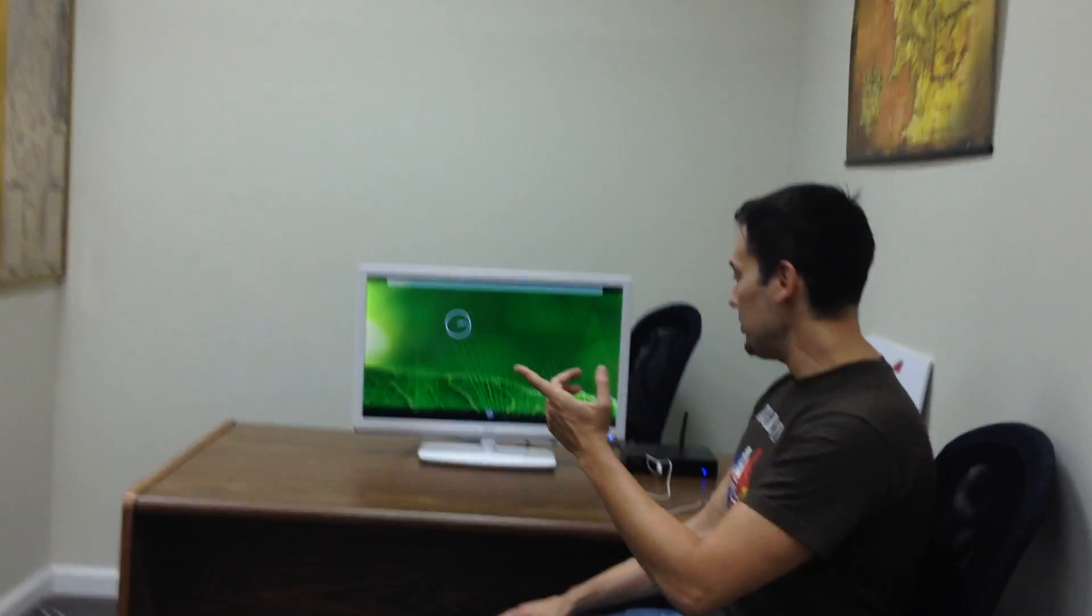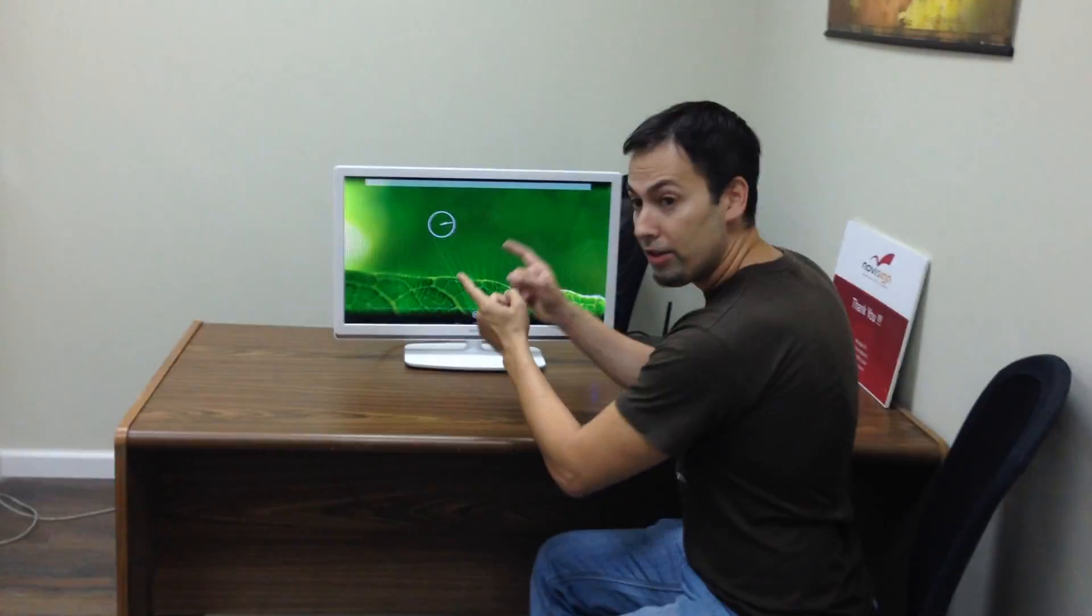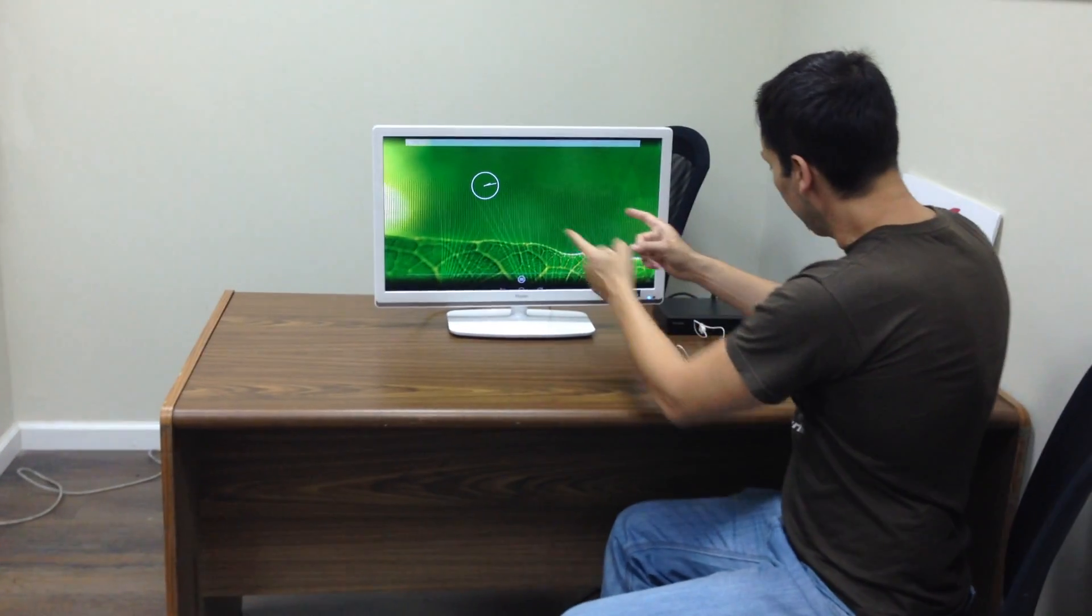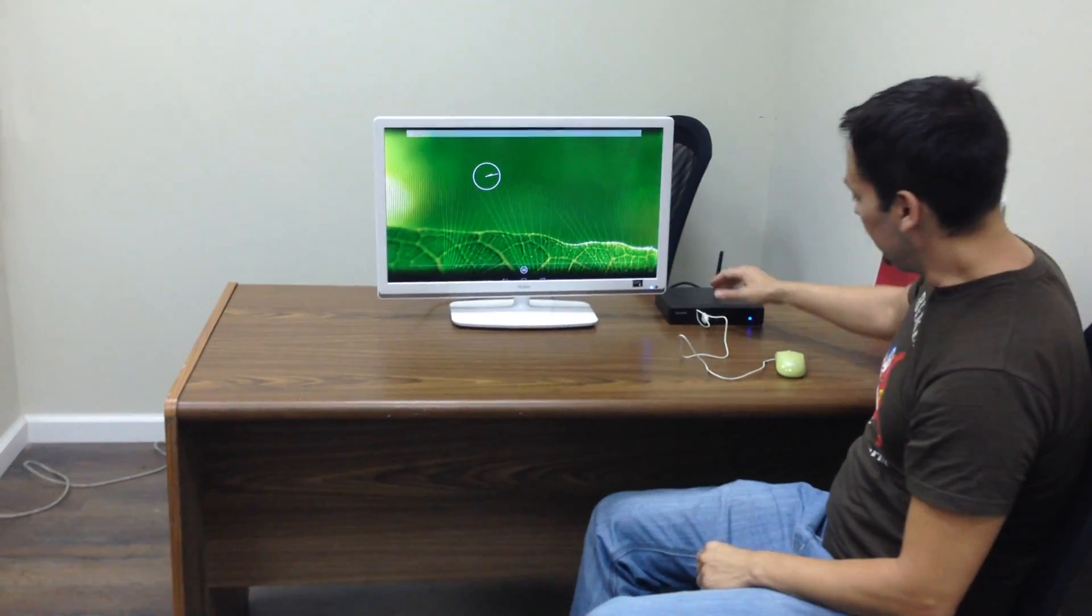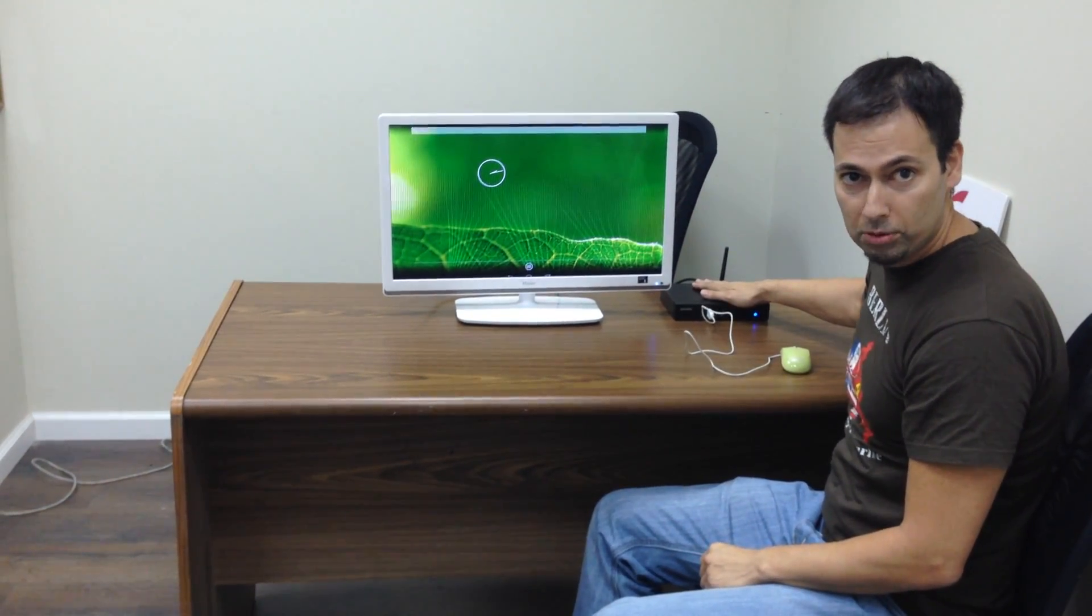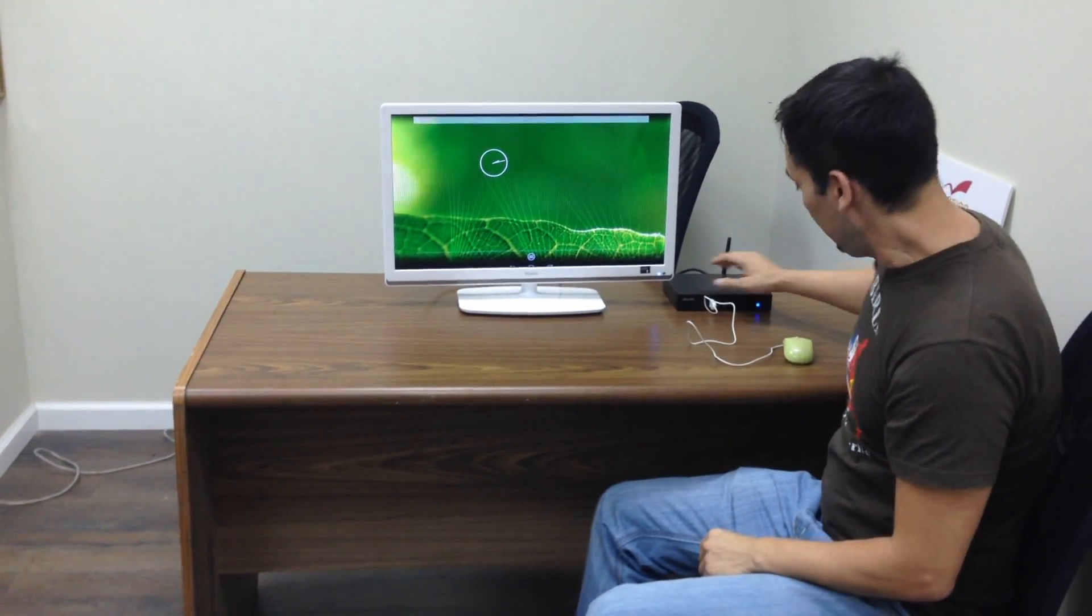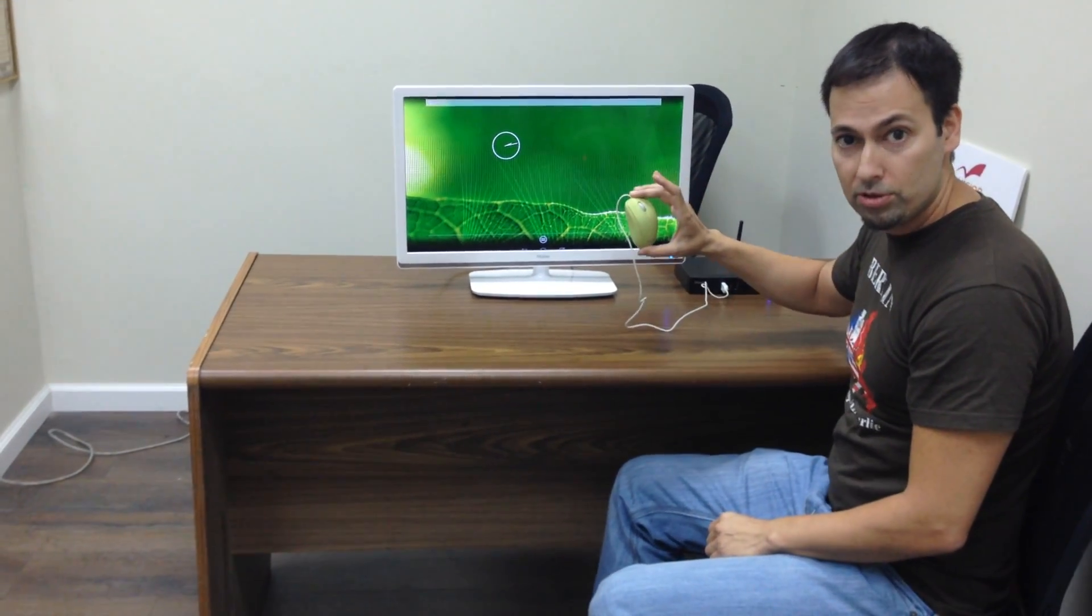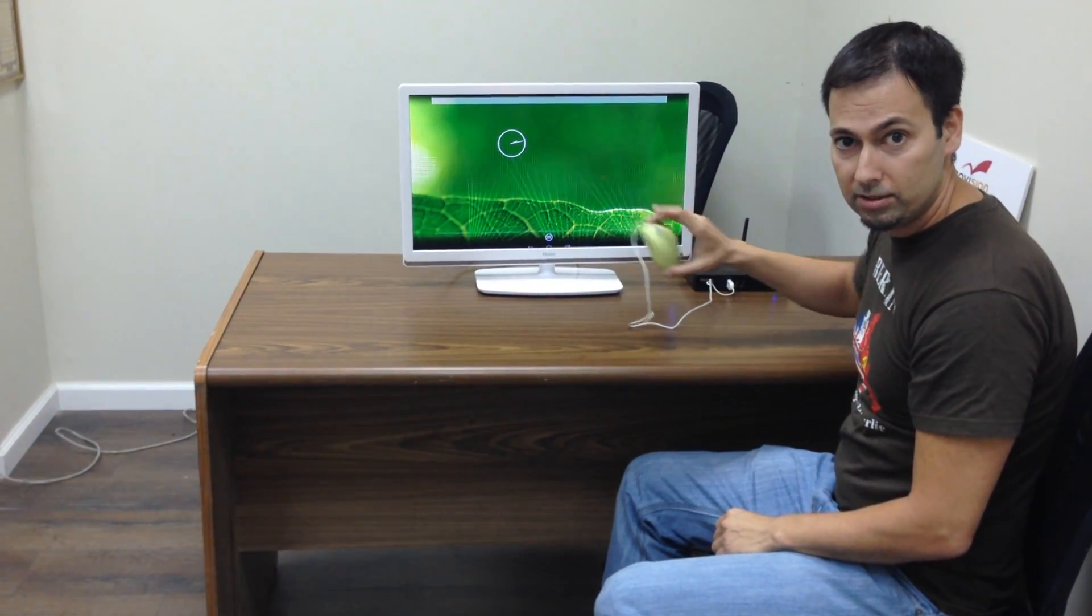So, what do we have here? First, we have that screen. Second, we have the Shuttle Android Player and a mouse connected.